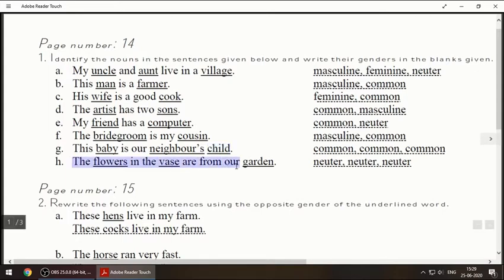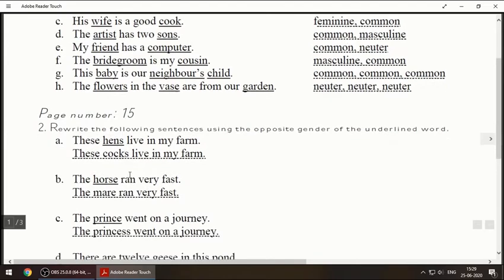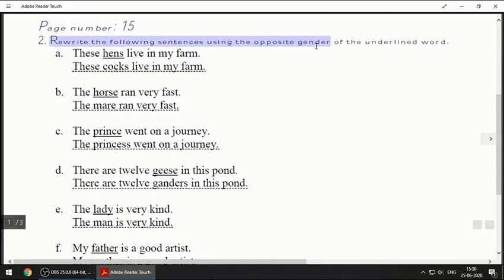Last one: 'The flowers in the vase are from our garden.' Flowers, vase, and garden — these are not a boy and not a girl, so for flowers, vase, and garden we have written neuter, neuter, neuter.